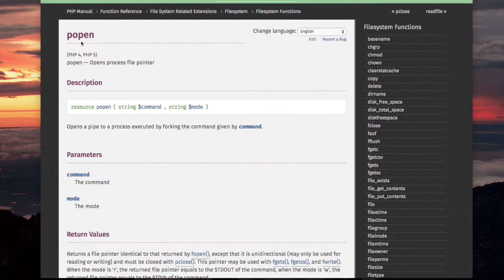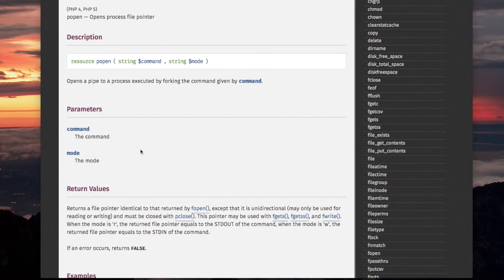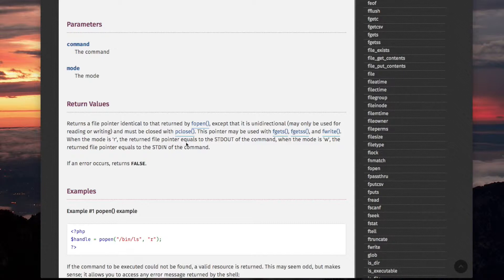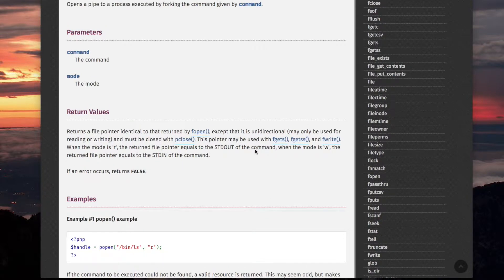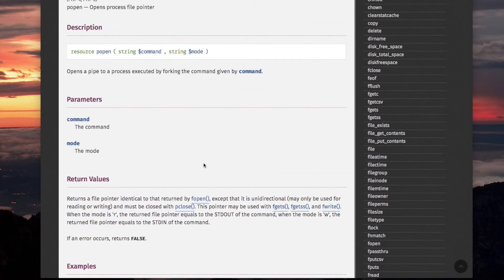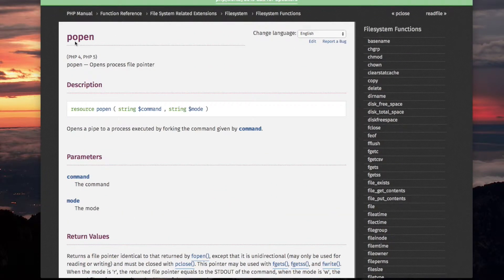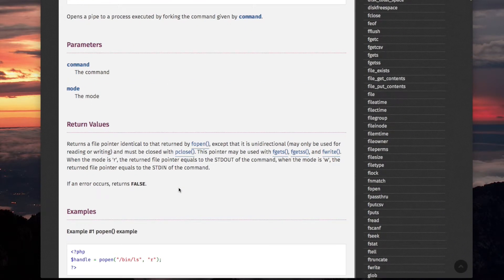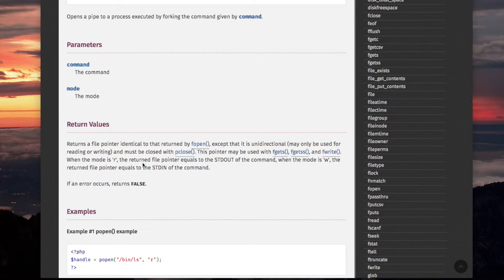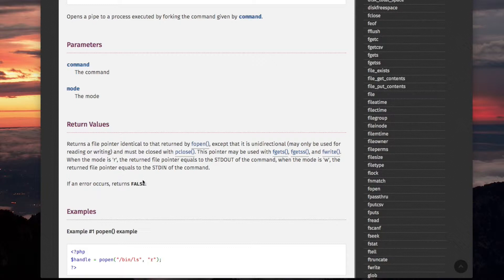And with popen, the most telling line here for return values, it says, when the mode is R, the returned file pointer equals to standard out of the command. The command is the command that you're running with popen. When the mode is w, the returned file pointer equals to the standard in of the command. So that's what these two PHP functions, popen and proc_open are for. They basically tie two processes together. They allow the process of the script, in other words your script, and the other process that is involved, which is the command that you are running. It finds different ways to bind them to each other so they can communicate, either reading or writing. And there are certain assignments on both ends of this pipe which need to be made.